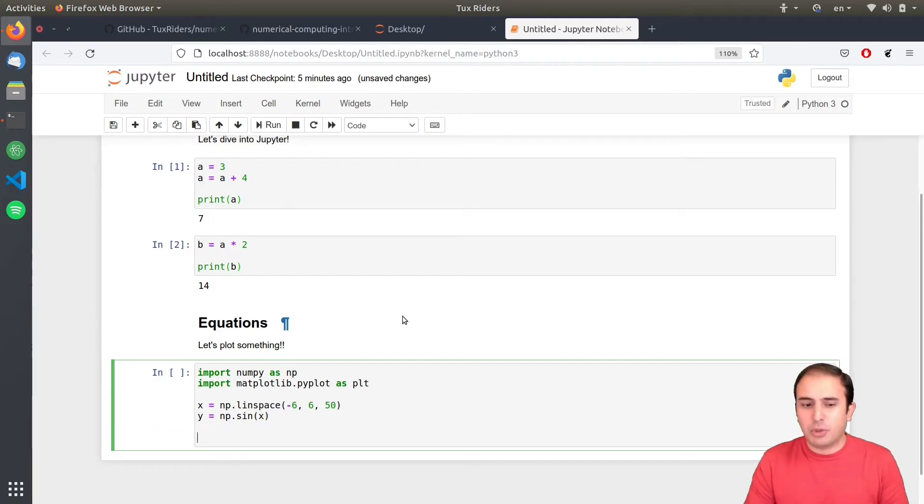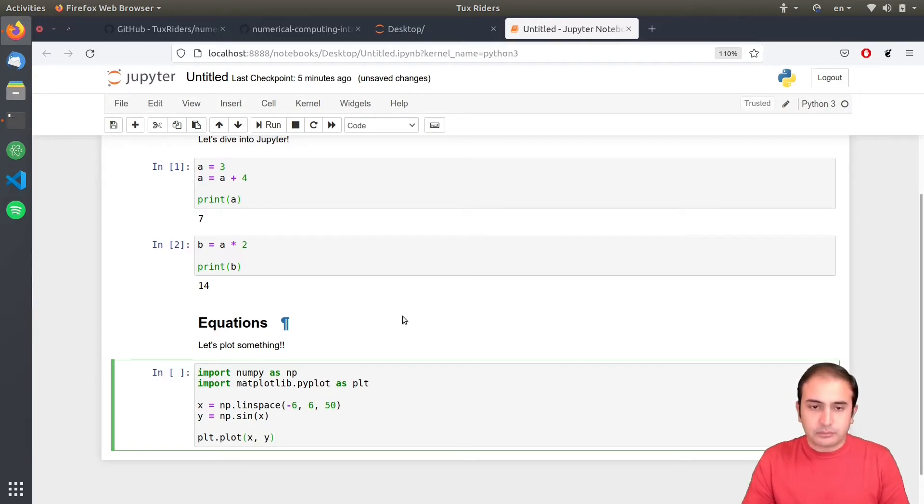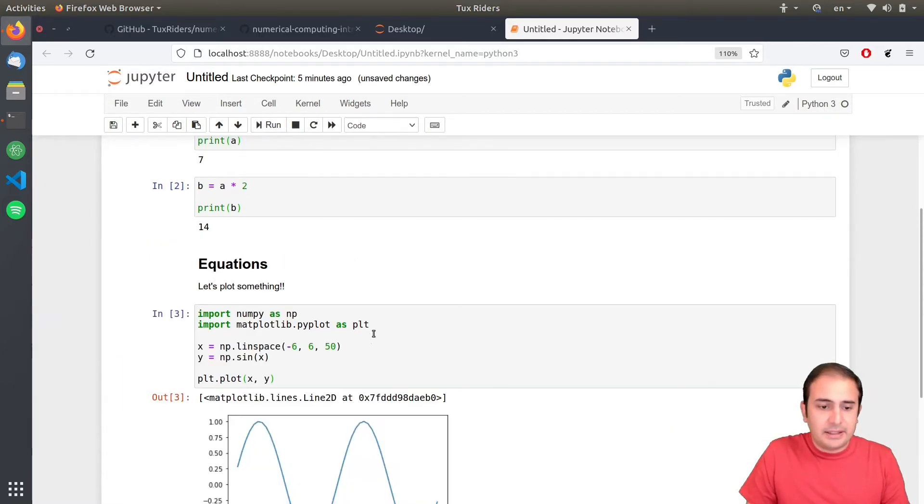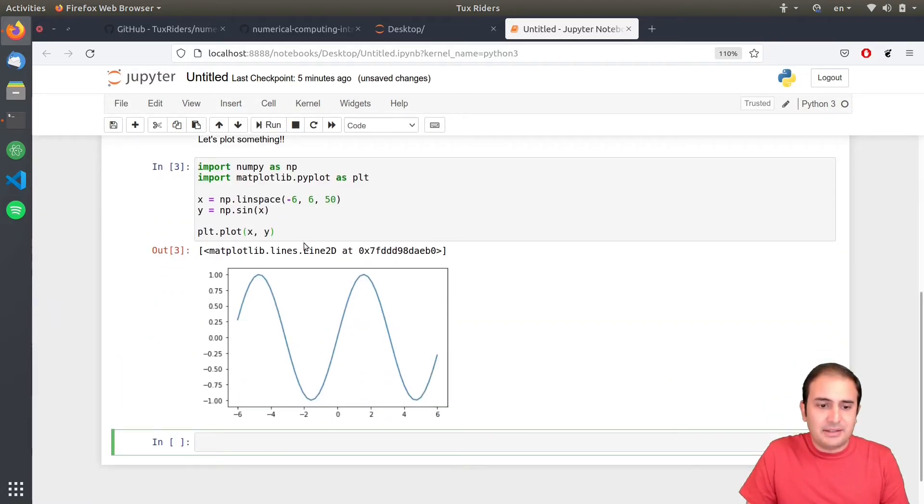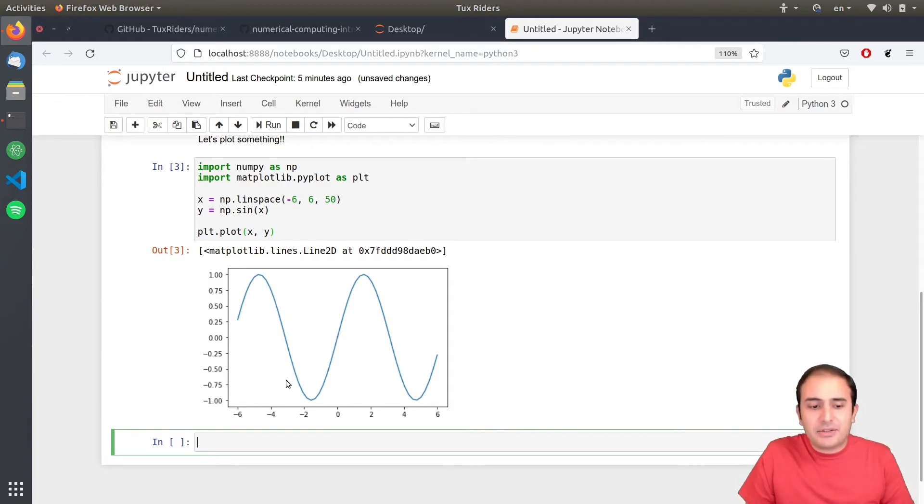You see that it had also some autocomplete features. And then I can say PLT plot X and Y. And run by pressing this button. And then you will see that it generates the graphics. So, yeah. This is actually how it works.